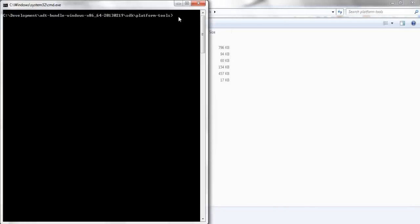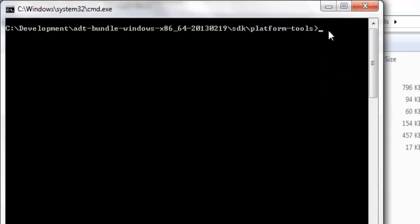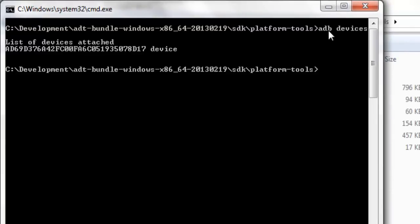You need to check if the ADB utility successfully detects the Android device or not. For this purpose we need to issue the following command: type adb devices and the list of devices attached will be displayed. This is my Android mobile attached to the computer.